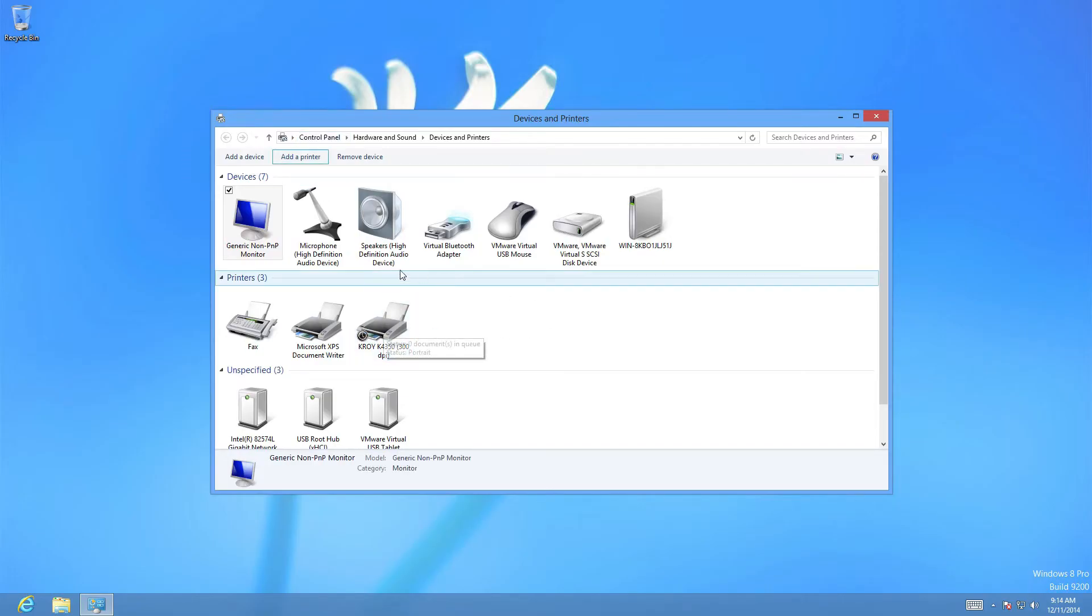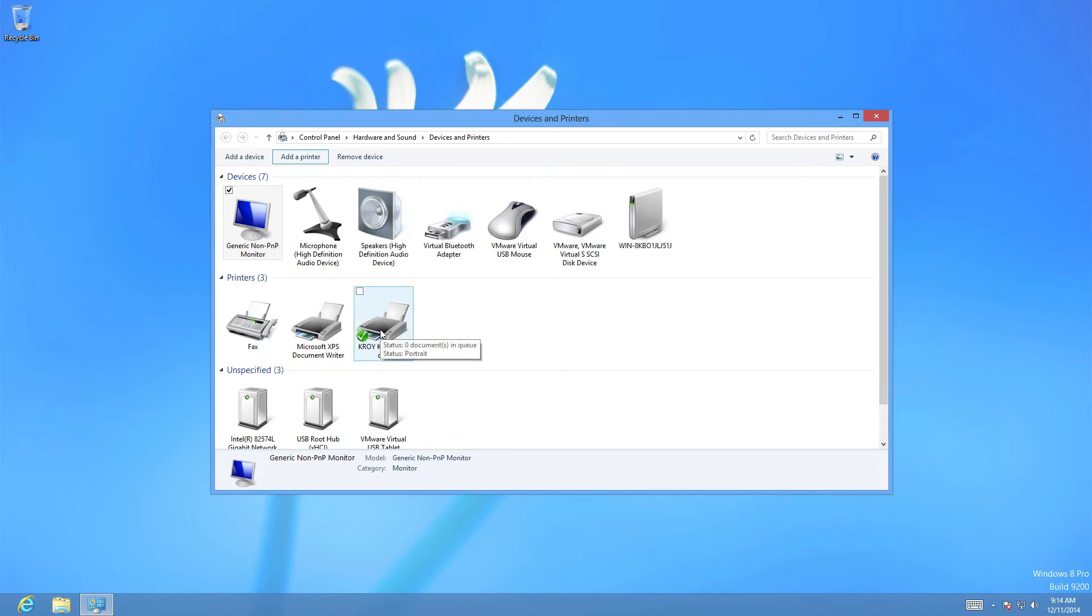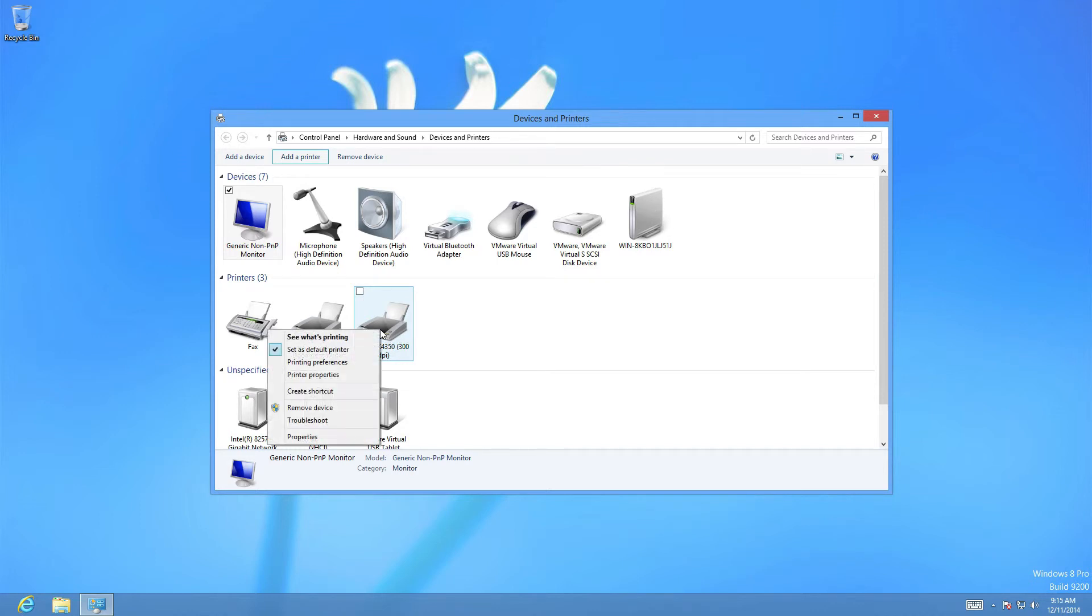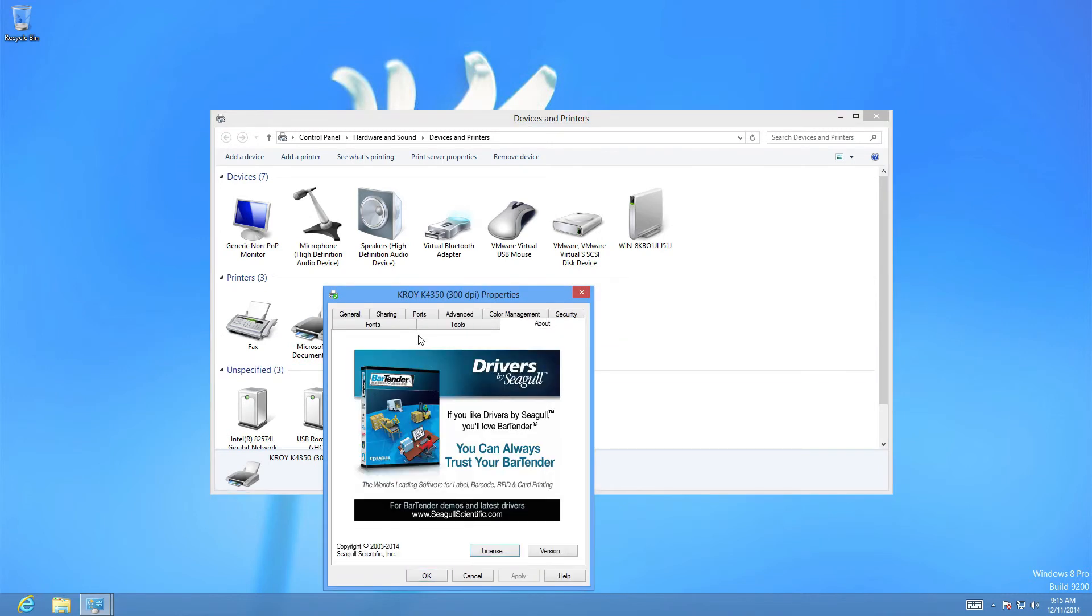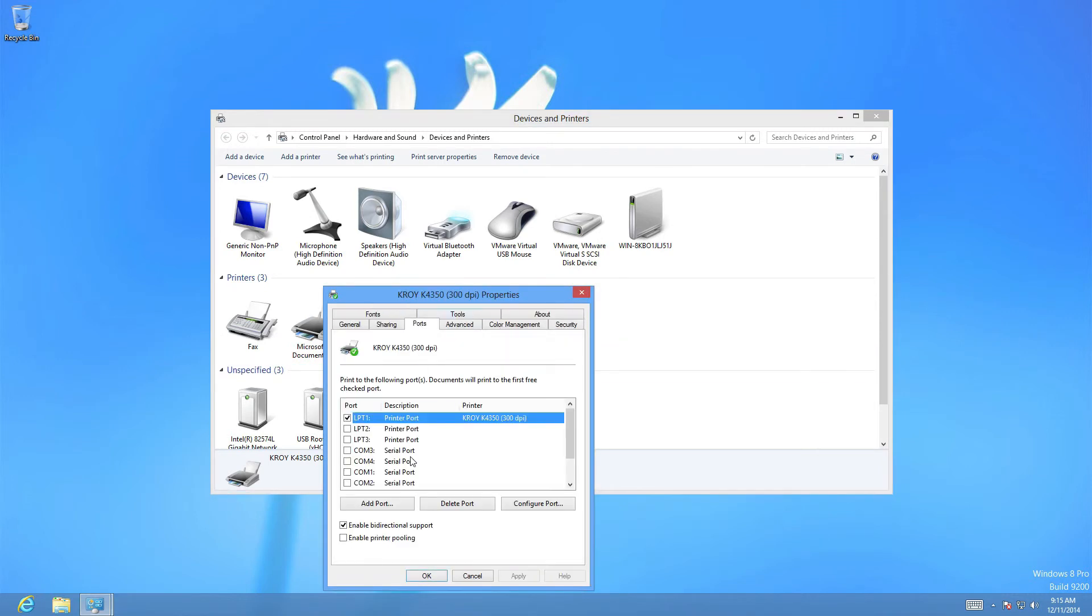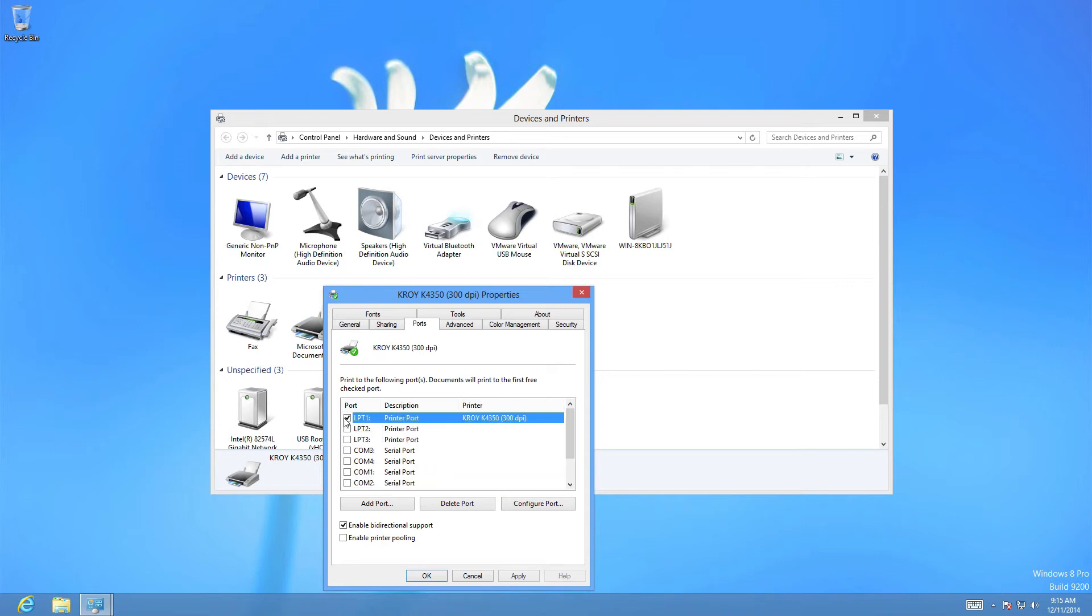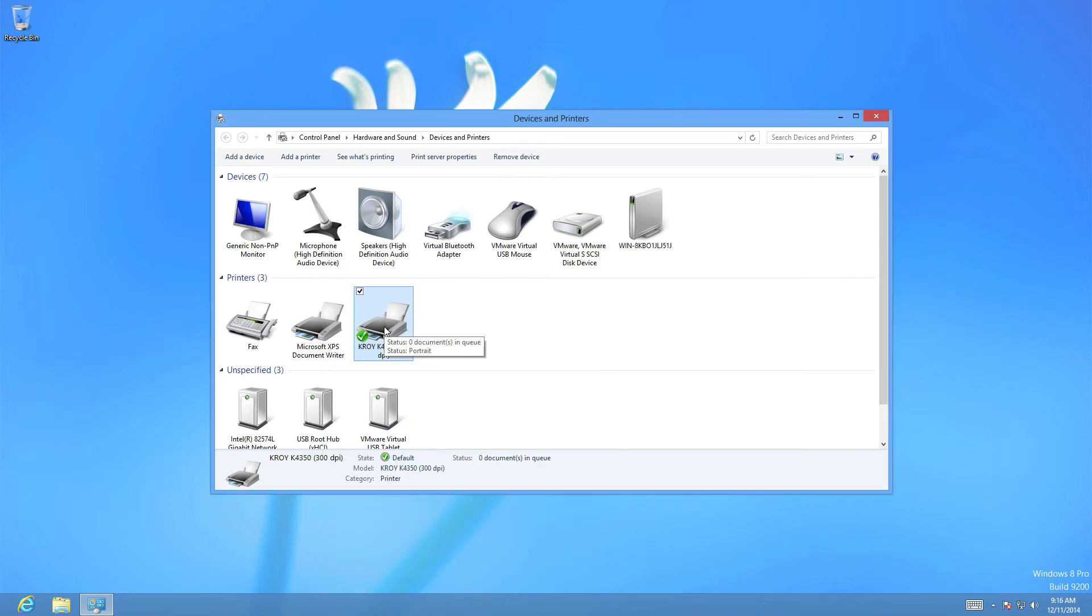Here's our K4350 print driver. We want to right click on it. Go down to printing properties. And we're going to change the port right now. So we select ports. And here we scroll down. We'll select USB 001 or wherever you've plugged in the printer. Then we OK it.